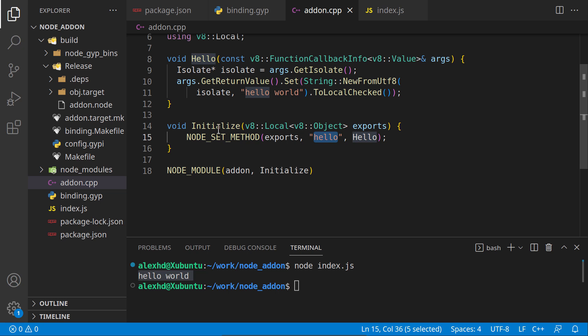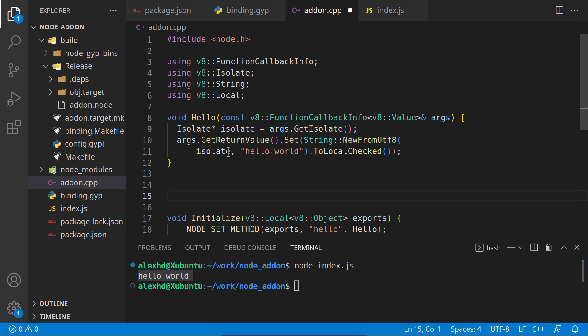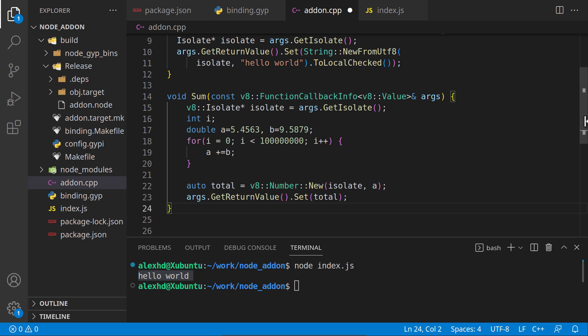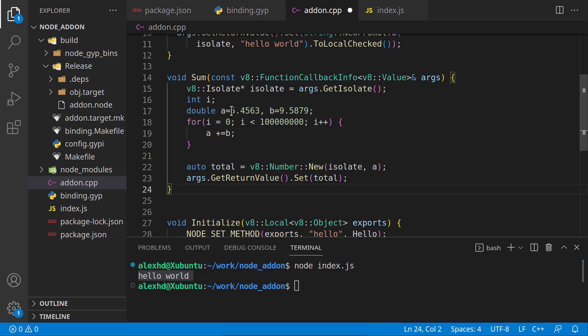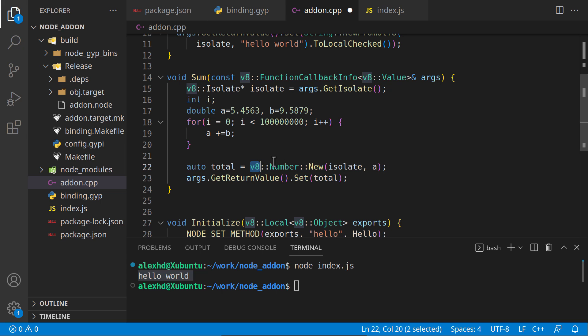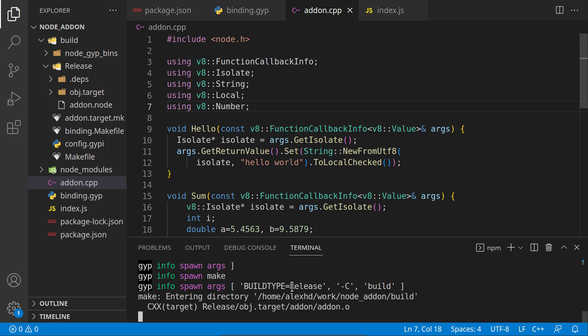Let's now create another function that will do some more computing intensive operations to get an idea about performance between C++ code and Node.js code. I will paste another method. Let's call this method sum. I'm just making a sum, and for 100 million times we will create and make an operation.